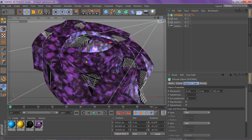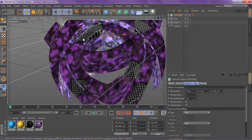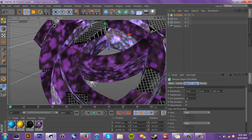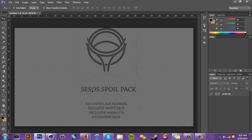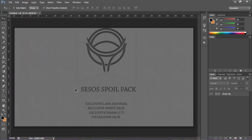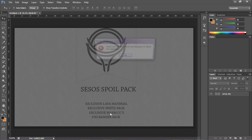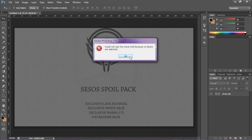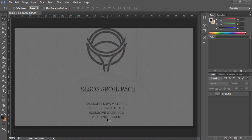I'm done ranting about that. Another thing is the spoils pack that I have called Cecil's spoils pack. It has my exclusive loud material, my white pack, and my warm CC and my banner PSD banners. This is $10 basically, 70% off, having everything in one thing.